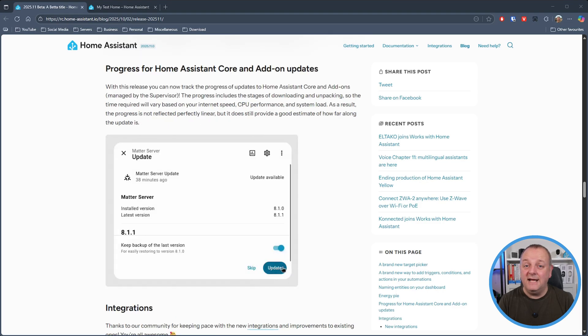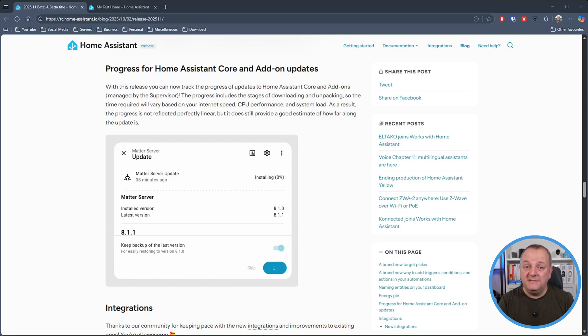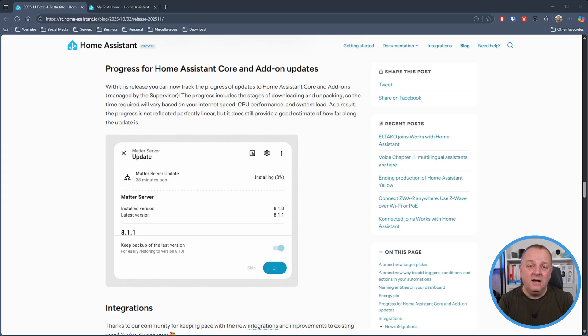And finally a bit of an update to the update dialogue when you're updating Home Assistant Core and add-ons to give you a better overall indication of total progress as it downloads and unpacks the update onto your system.